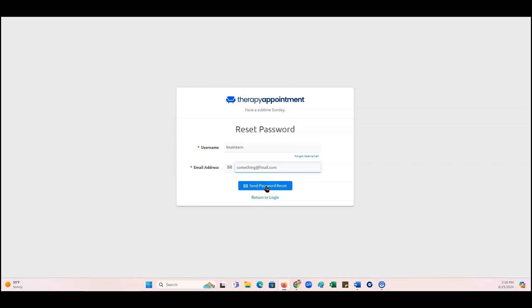If those match, Therapy Appointment is going to send you an email asking you to reset your password.